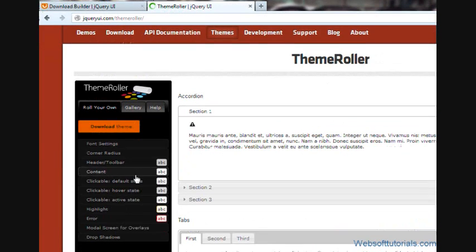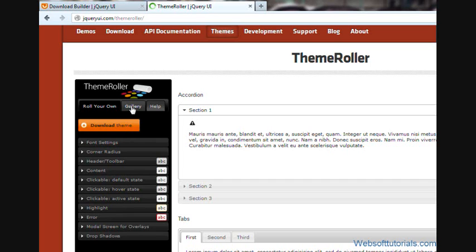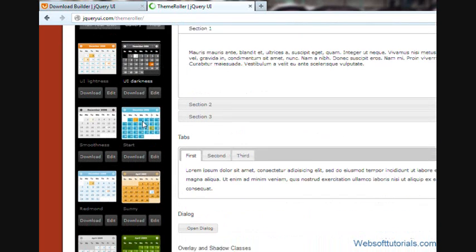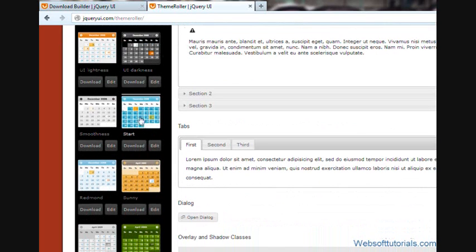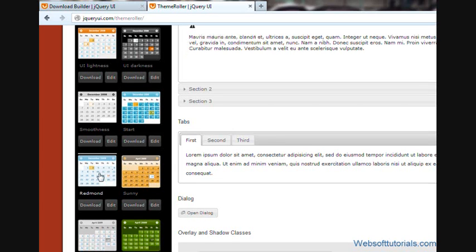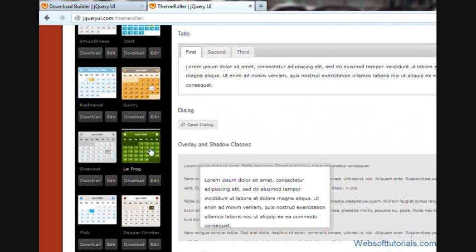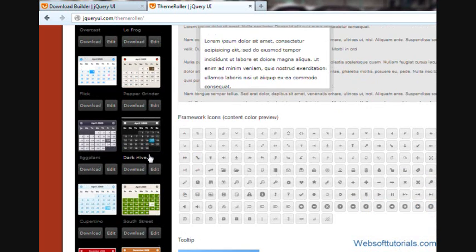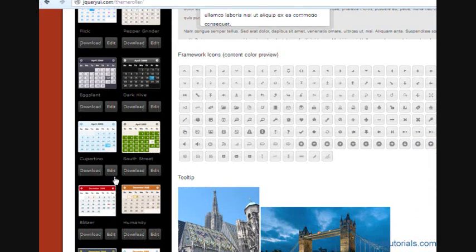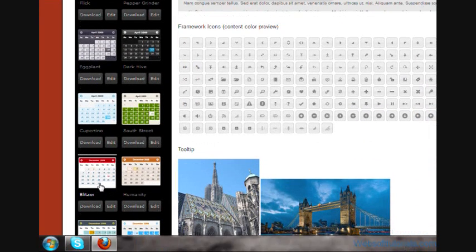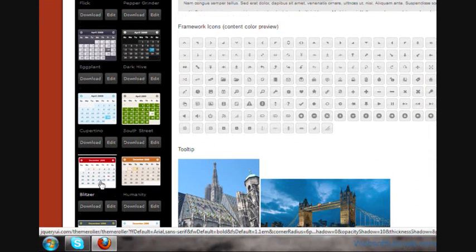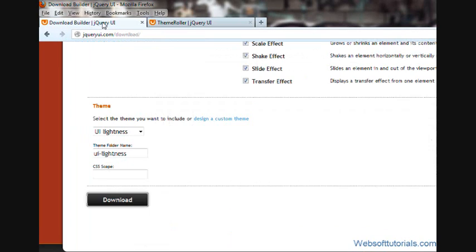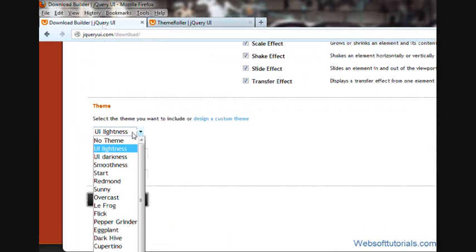When I click this gallery button, you can see different themes are available. It's in blue color, yellow, light blue, green. You can select it. I will scroll down; I will use this Blitzer theme. It's in a little bit reddish color.